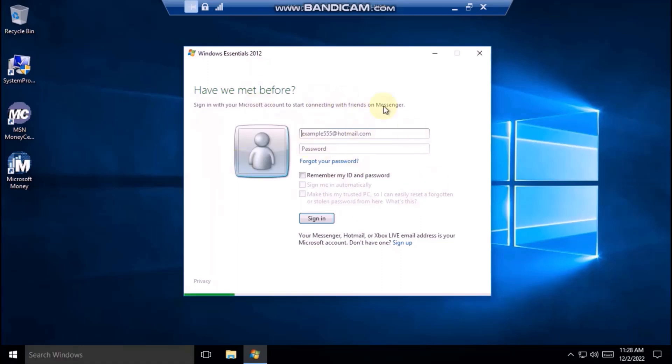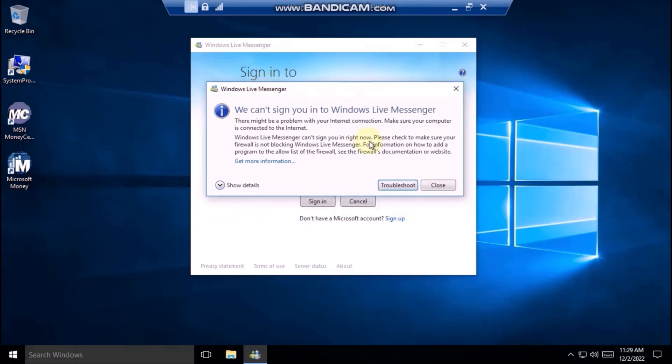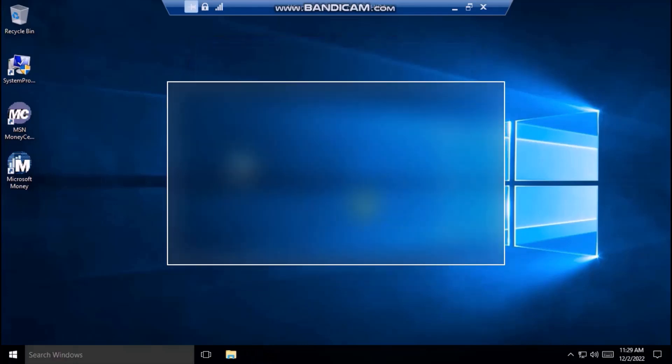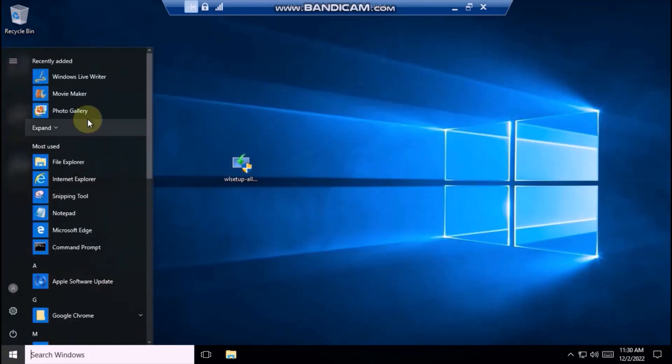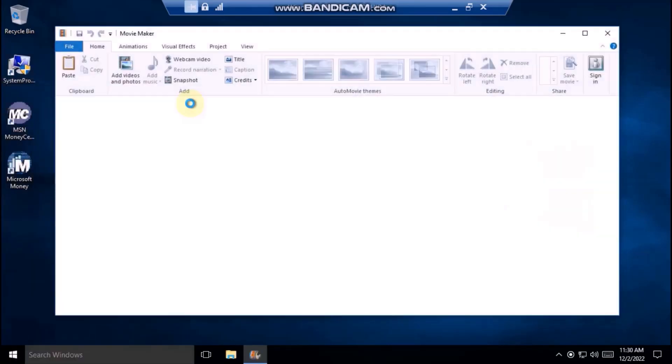As you can see here you can sign in with your Microsoft account to start using Windows Essentials. After you sign in, you will get this error because Windows Live Messenger has been discontinued. So, you can start using the remaining programs such as Windows Movie Maker and Photo Gallery.